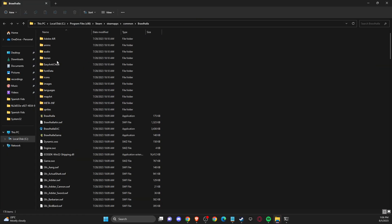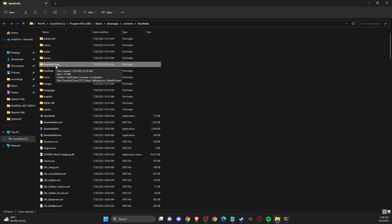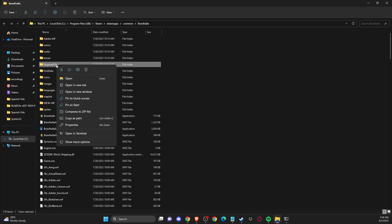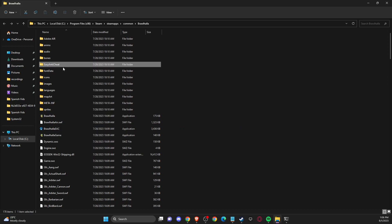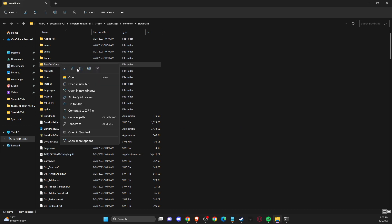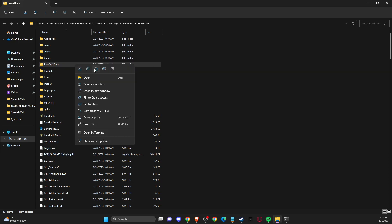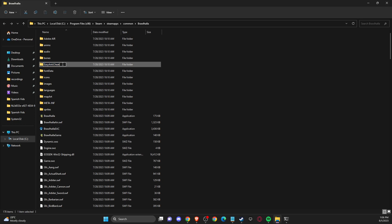And on this window you should see easy anti-cheat folder here. So what you need to do here is to rename it, not paste it, is to rename it. As you can see here, it's renamed to whatever you like.